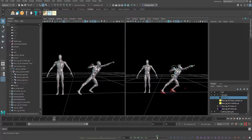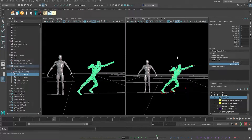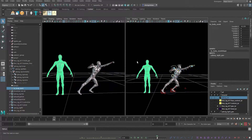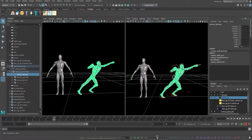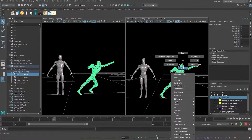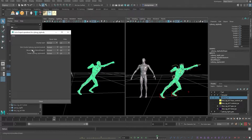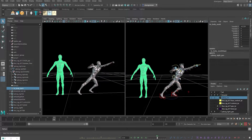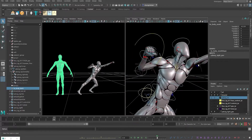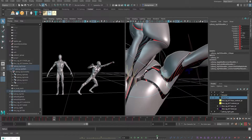To test it, change the blend shape value to one. Switch to vertex mode and when you move the head up, it's working well. By default, you need to check the input order — right-click and go to Inputs. Make sure the blend shape is below the skin cluster, meaning the skin cluster comes after the blend shape. If the order is wrong, you'll get weird movement. Make sure everything is correct before proceeding.